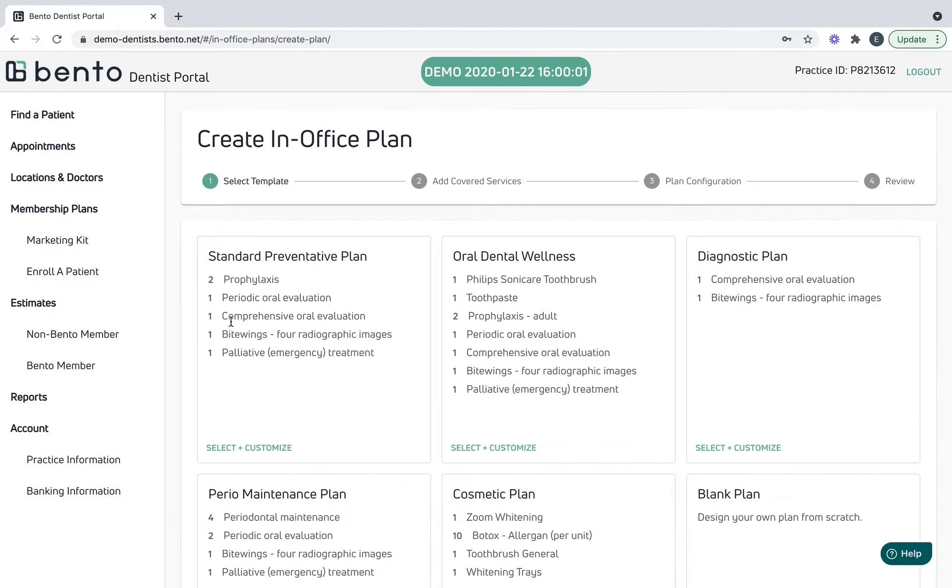Now Bento wants to know how to collect the payment. You could do yearly, which would be the four hundred all up front, or monthly, which would be the four hundred divided by twelve. I'm going to go ahead and select both, that way I can capture as many patients as possible with this plan.